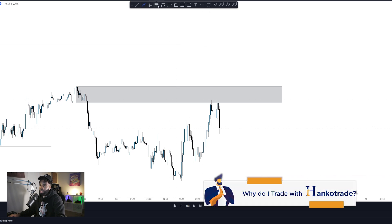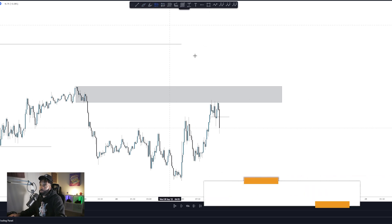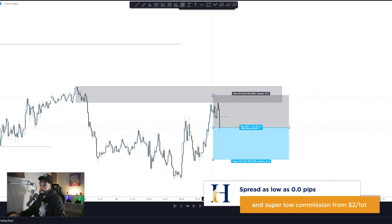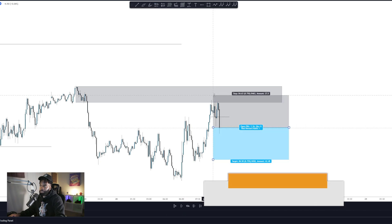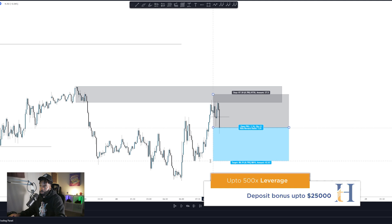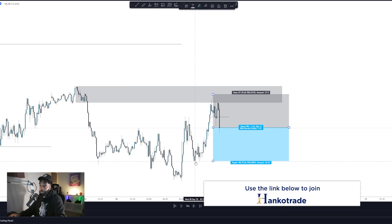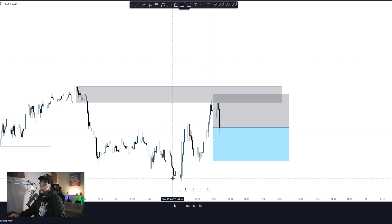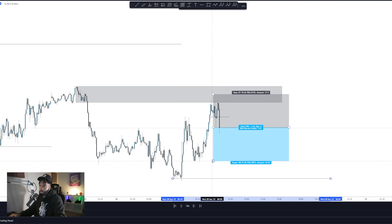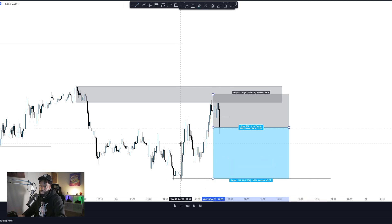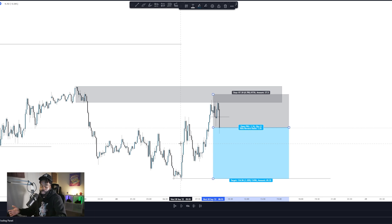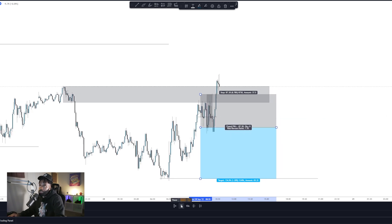We take a short position. Put your stop loss resting above the supply area. I like to look for at least a 1:1 trade for TP1, with TP2 further down. We're going to take these trades and see what happens if the market goes in our favor — if not, that's fine. We're tracking how many wins we get in this video.